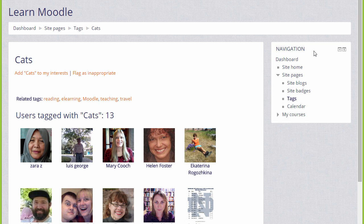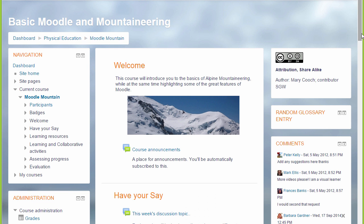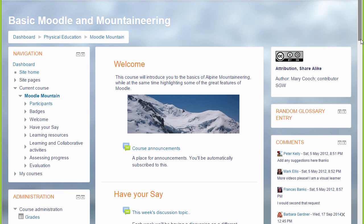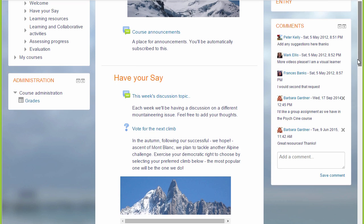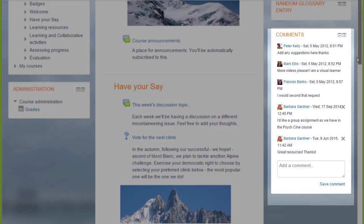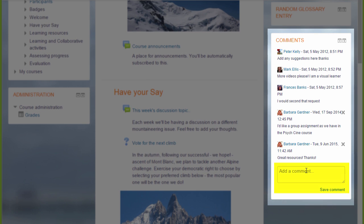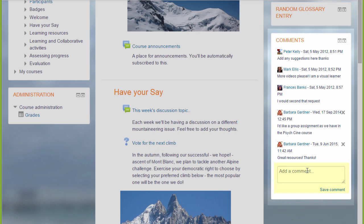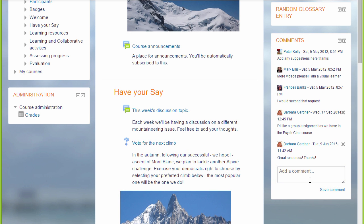Let's take a look at another course page and we can see an example of the comments block. Some people have already made a comment and you would simply add your comment and save it. As a teacher you're allowed to delete students' comments if you think they're not appropriate, and individual learners can delete their own comments but not those of others.